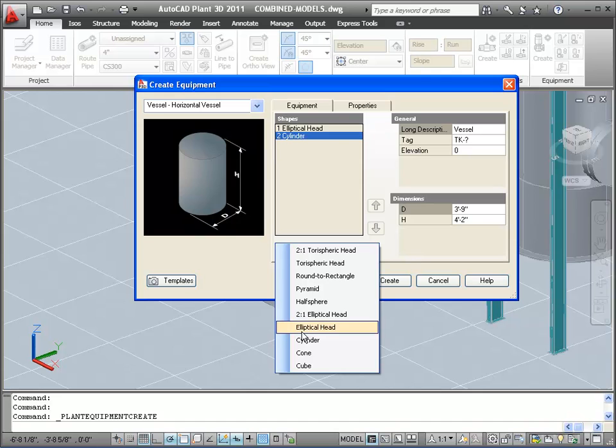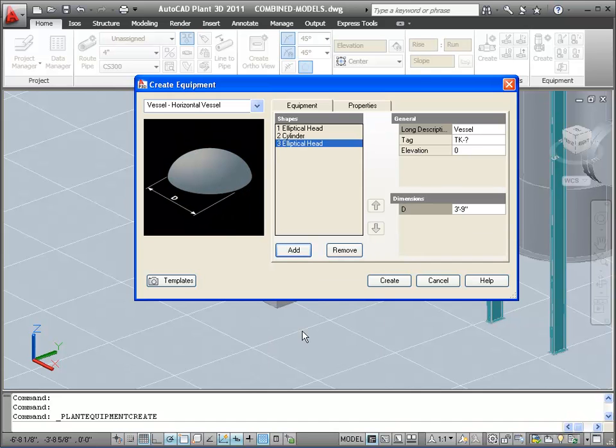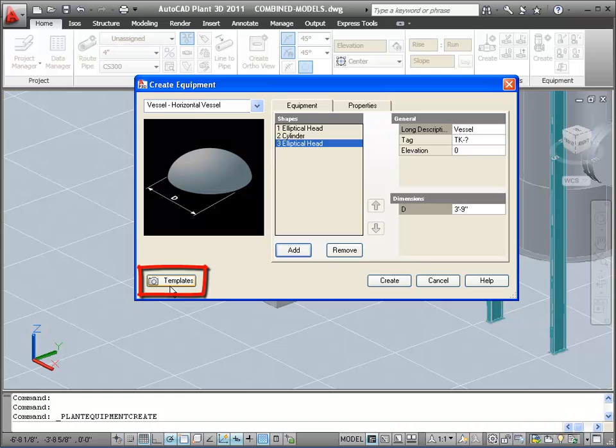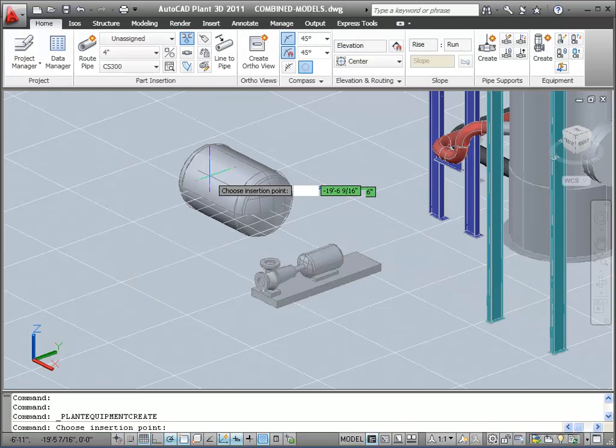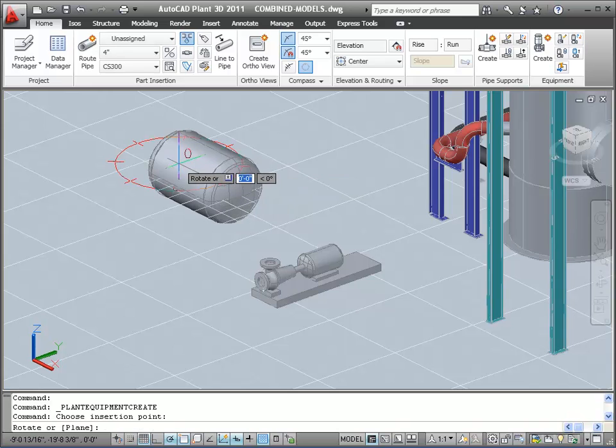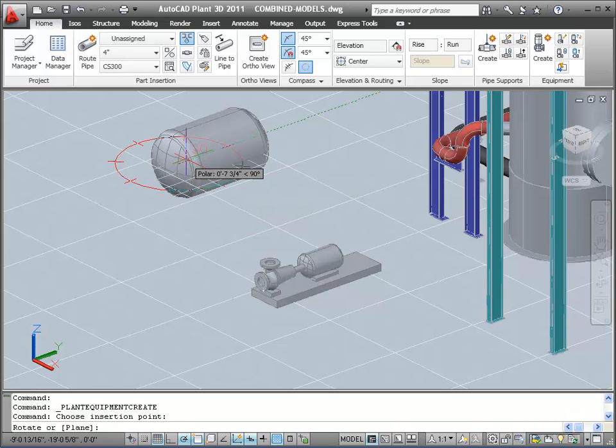I'm going to pause for a moment and call your attention to the Templates button in this dialog. This is a way you can save off pieces of your equipment and bring them back later, so you don't have to recreate them every time from scratch. You can use save templates in different drawings or in different projects. Okay, we'll click OK and add the new vessel to the model.